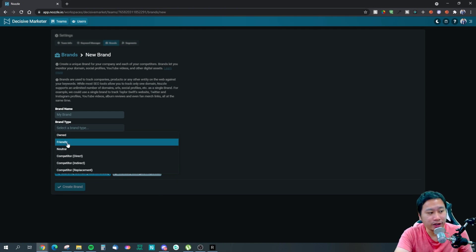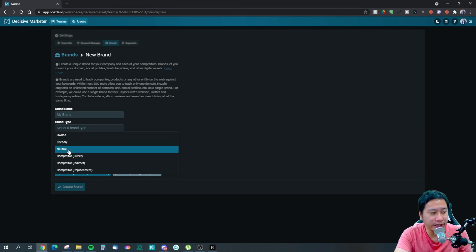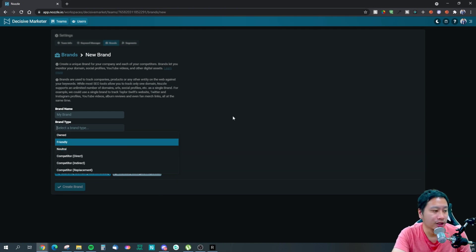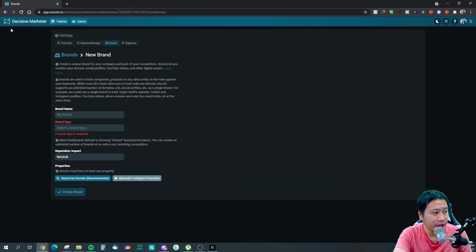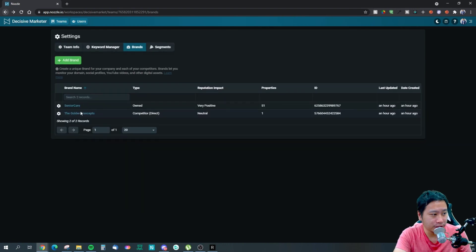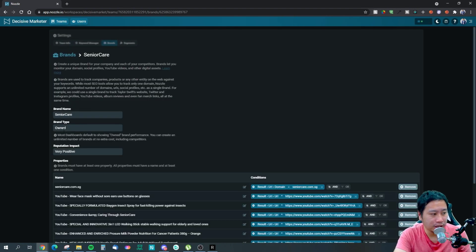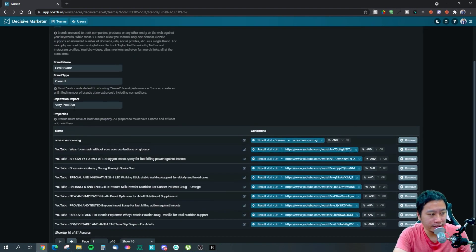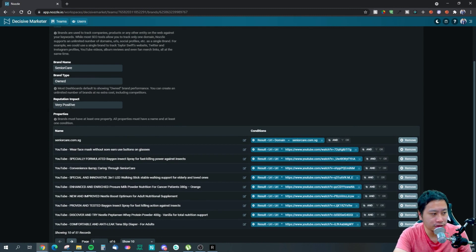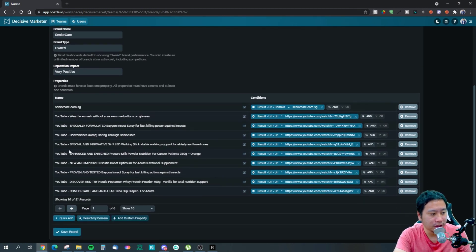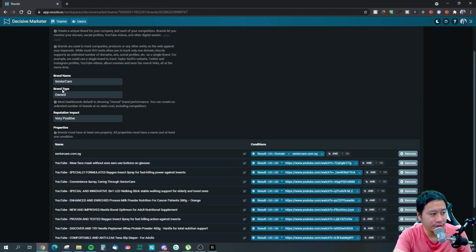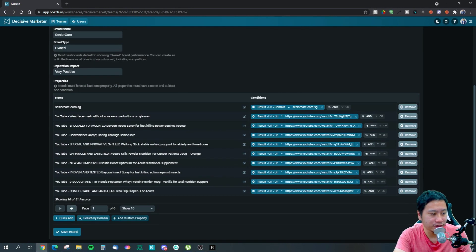You have those keywords, but you want to set up your brands - which are the domains you own, which are your competitors, whether they are direct competitors or indirect competitors or replacement. I don't really know what that is, and they've got friendly and neutral as well.